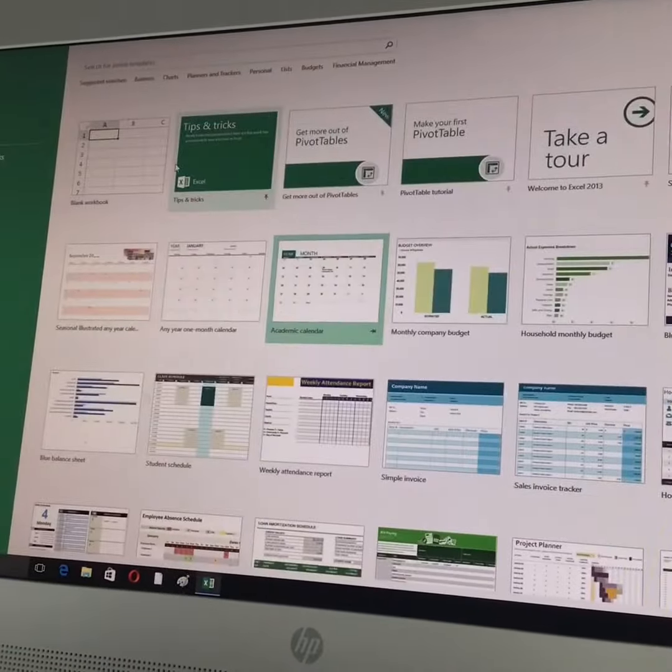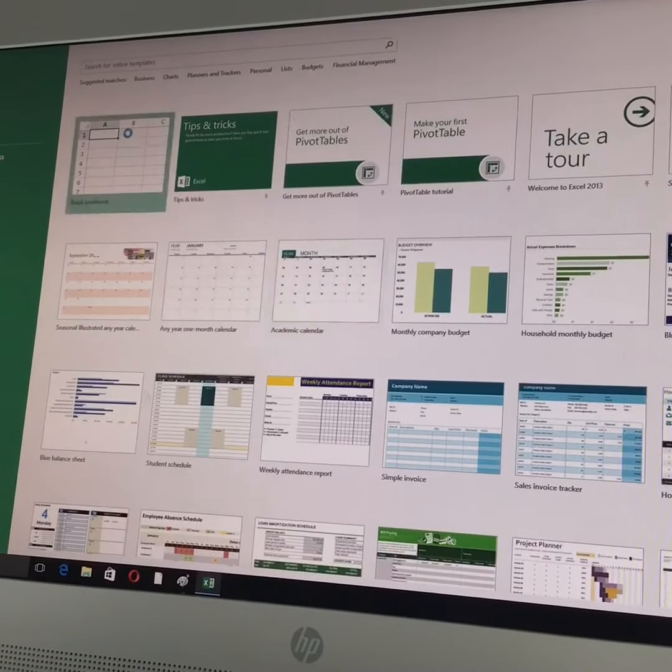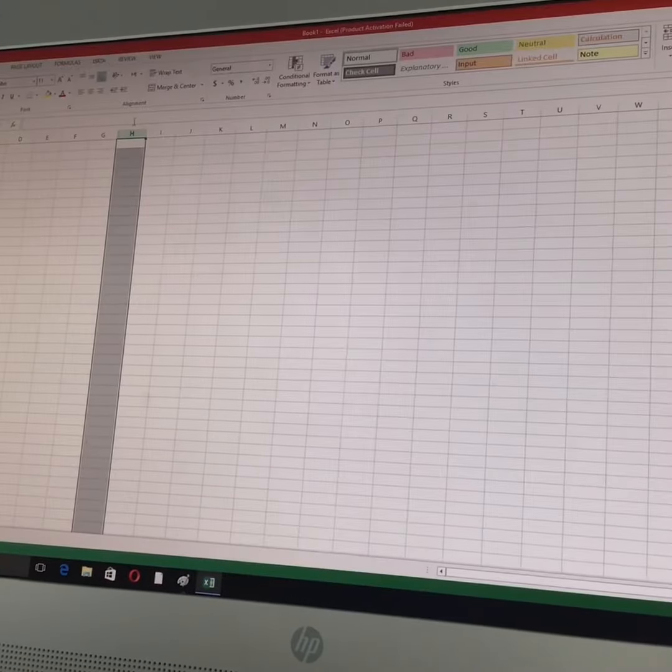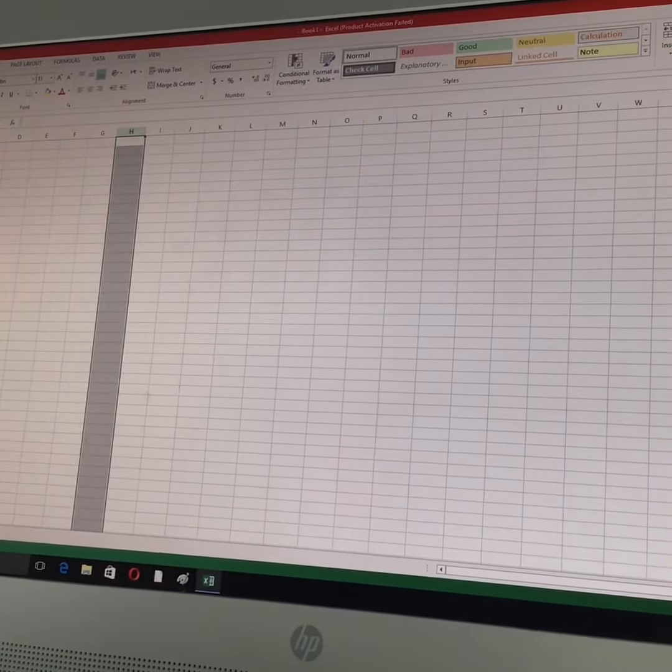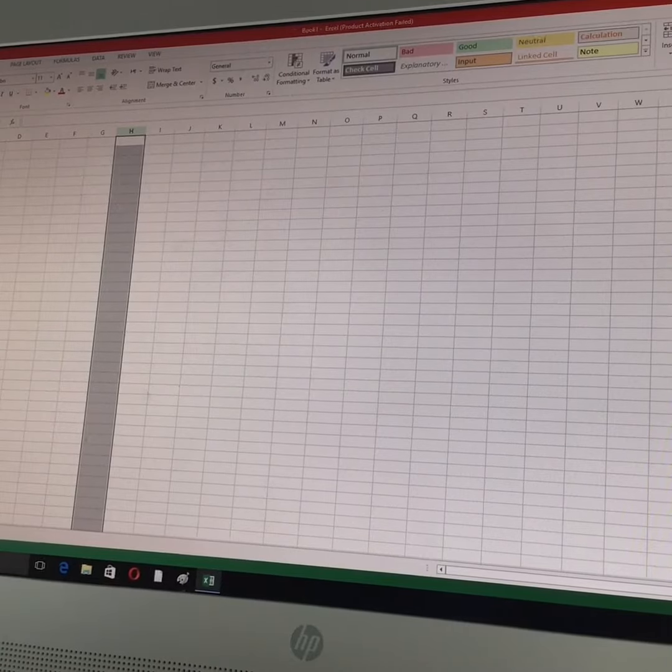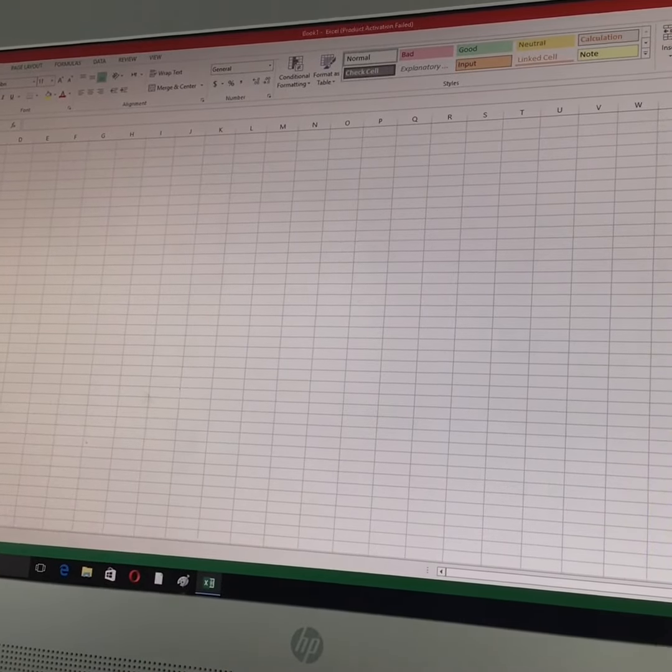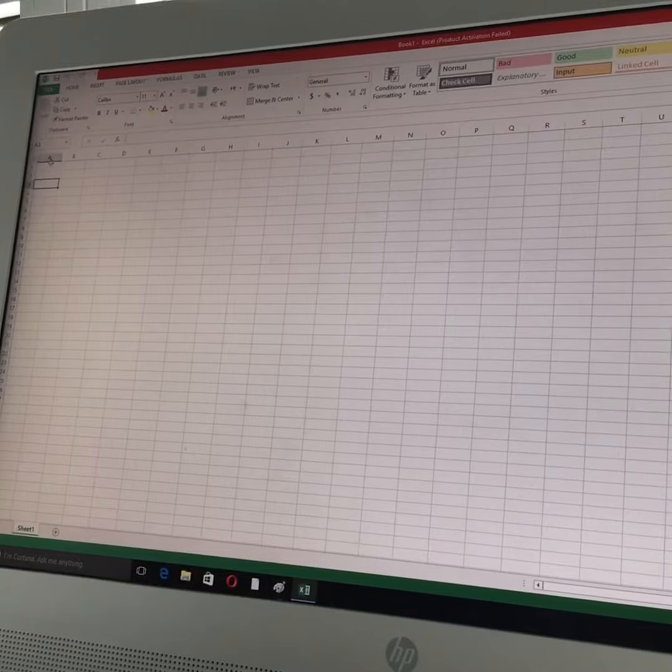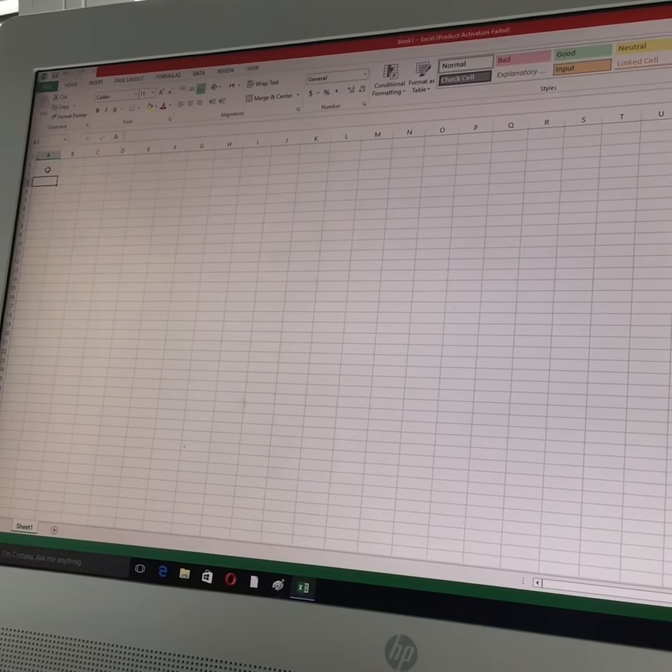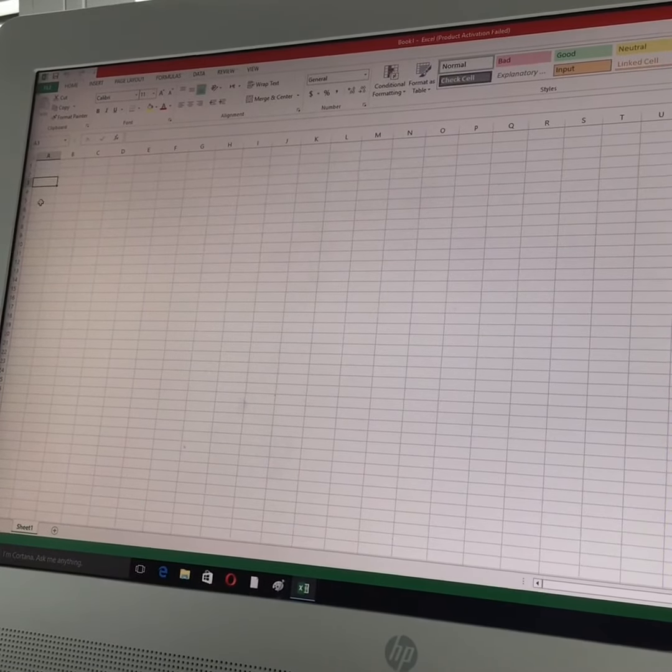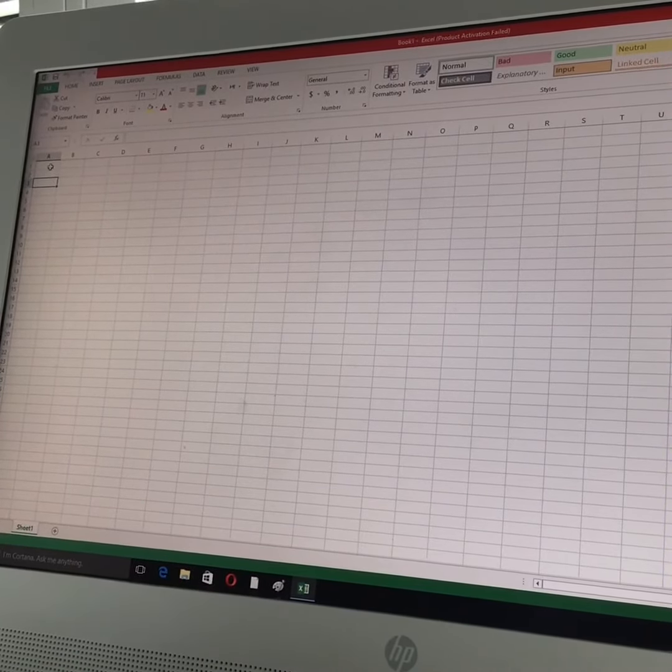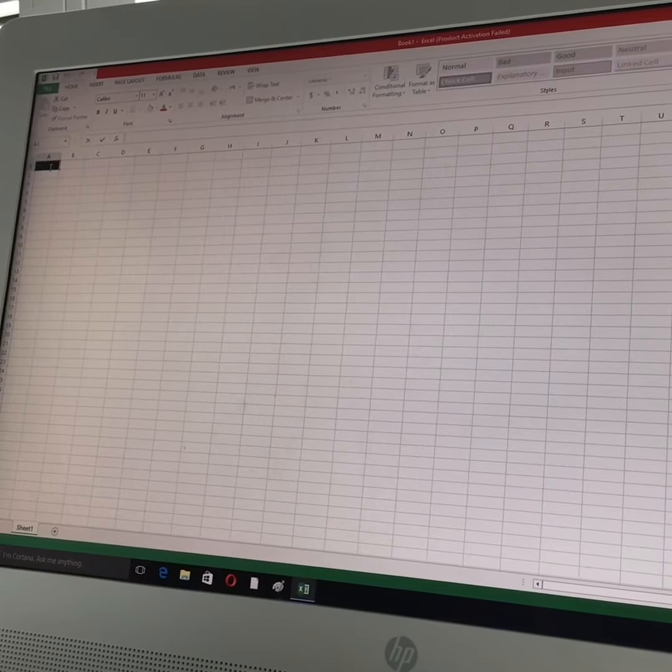Then we will open a blank workbook. We have learned the functions of getting the sum and getting the maximum. So first of all, here in the cells, I'm going to add some values.